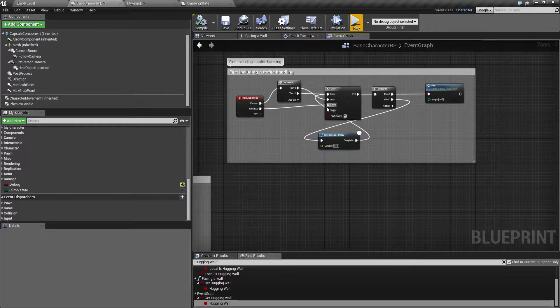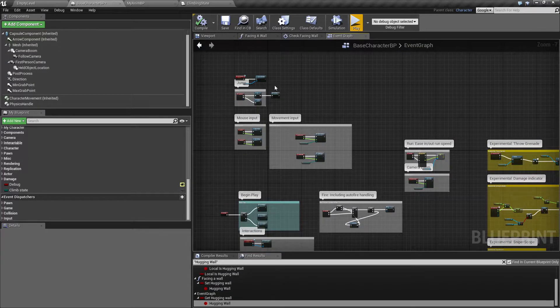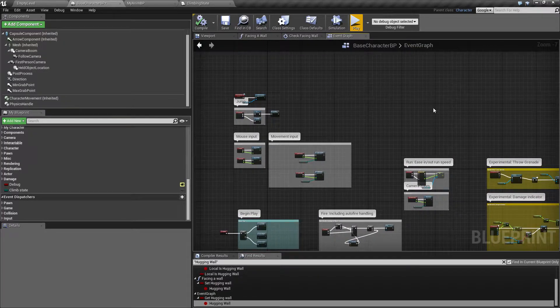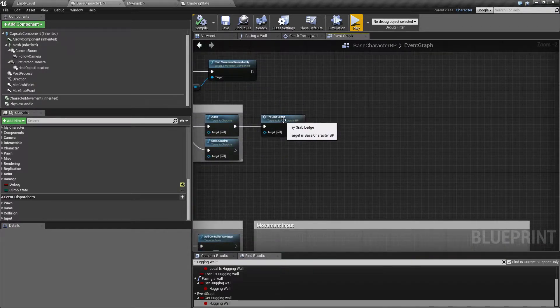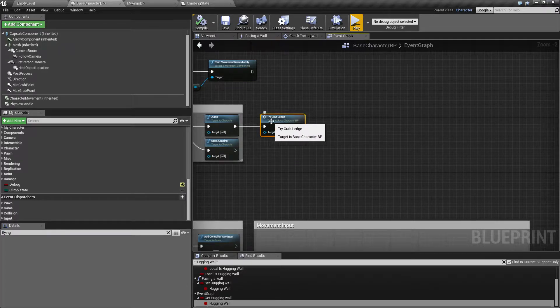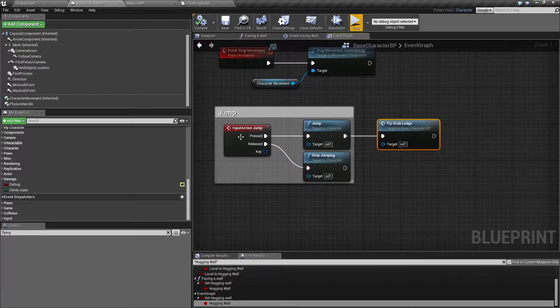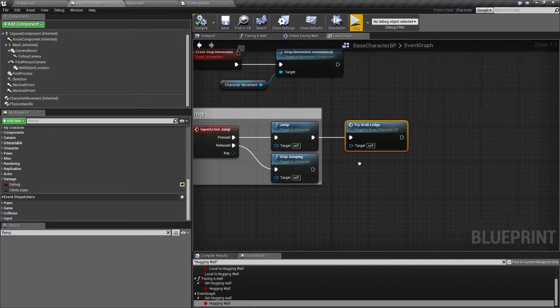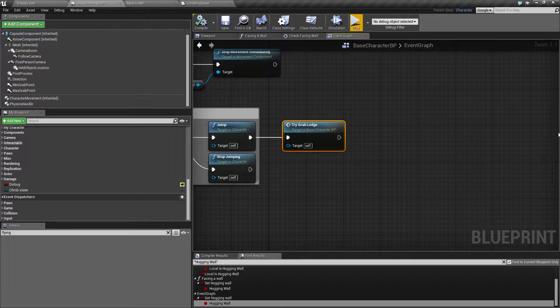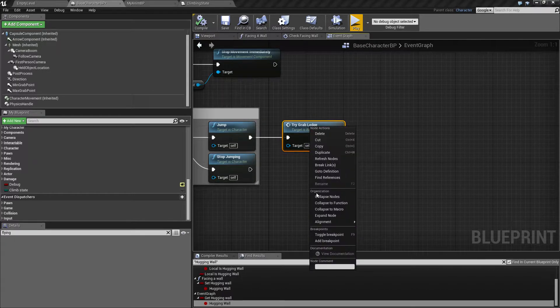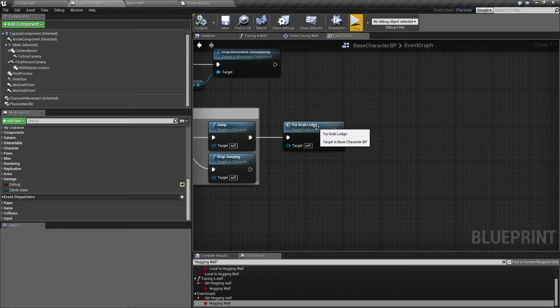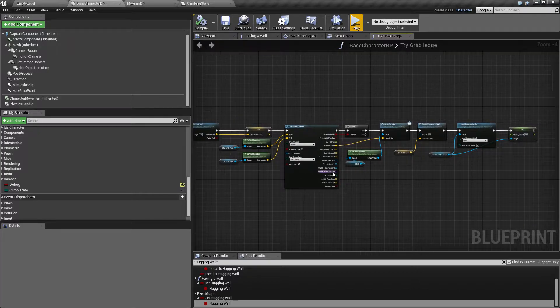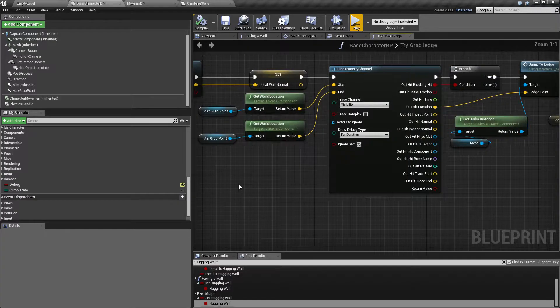I changed a lot of stuff that was going on up here. I kind of got tired of that, so I marked up everything and collapsed it into a function I called try grab ledge. It's coming from the input jump. Just mark everything up if you have that, right click it and say collapse to function, then give it a name try grab ledge.